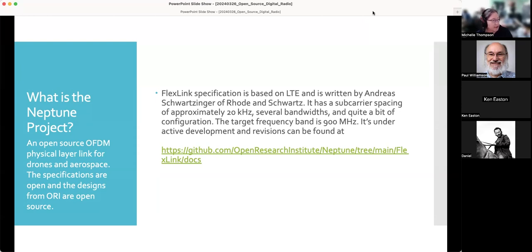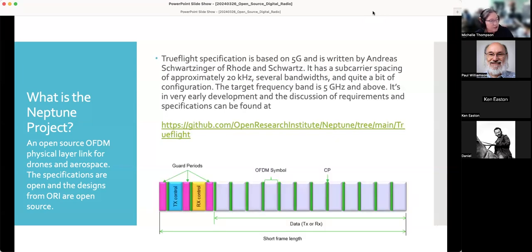There are two specifications. The main one is called FlexLink, based on LTE, authored by Andreas Schwarzenger with Leonard DeGuez contributing as project lead for Neptune. It has a sub-carrier spacing of approximately 20 kHz, several bandwidths, and significant configuration. The target frequency band is about 900 MHz. The TrueFlight specification is based on 5G and heavily leveraged by Andreas. I wrote some specifications and requirements to tune it more towards 5 GHz. It's simplified compared to FlexLink and is currently a markdown document.